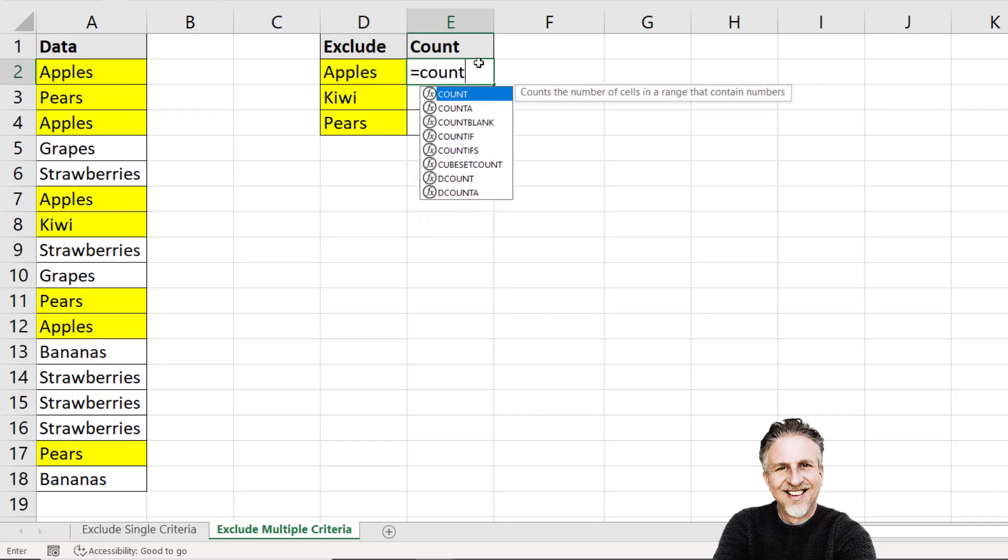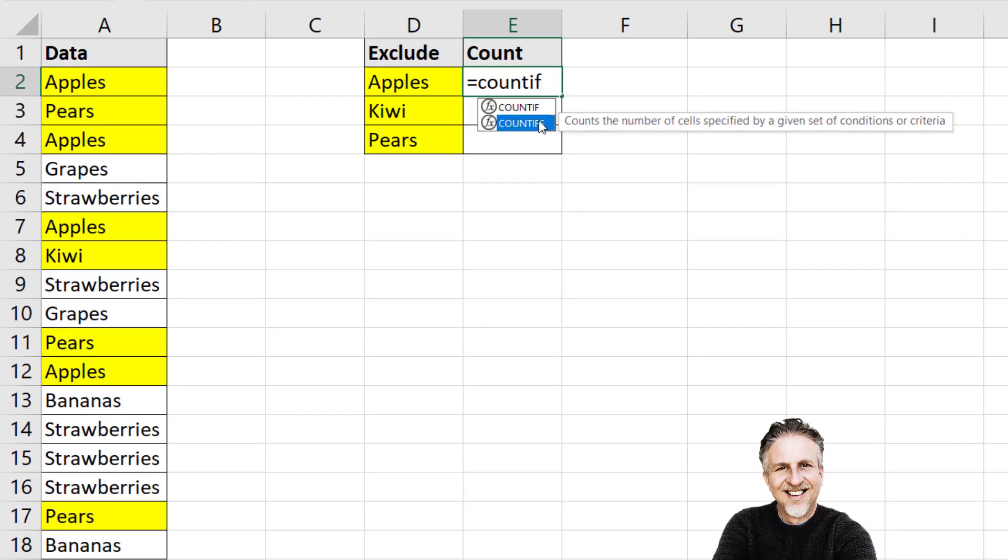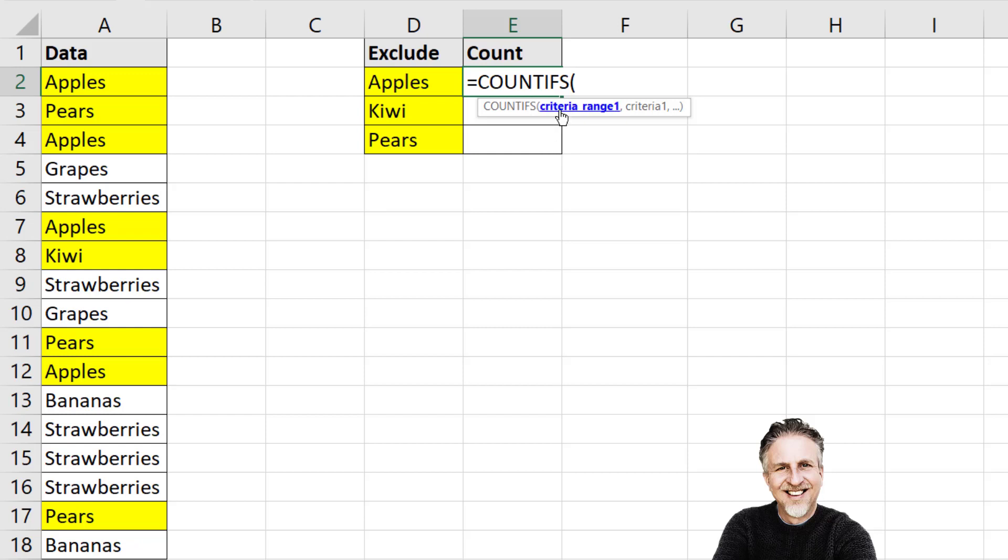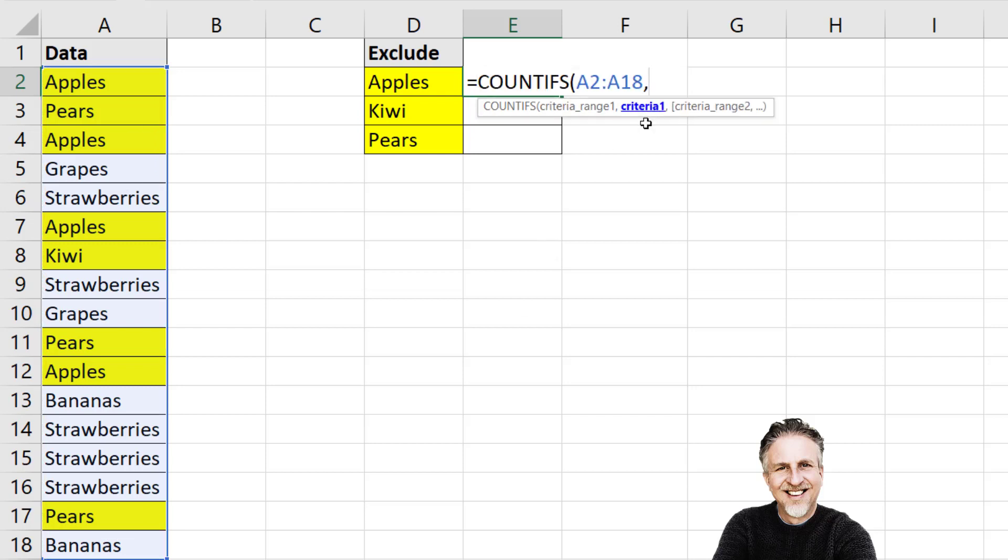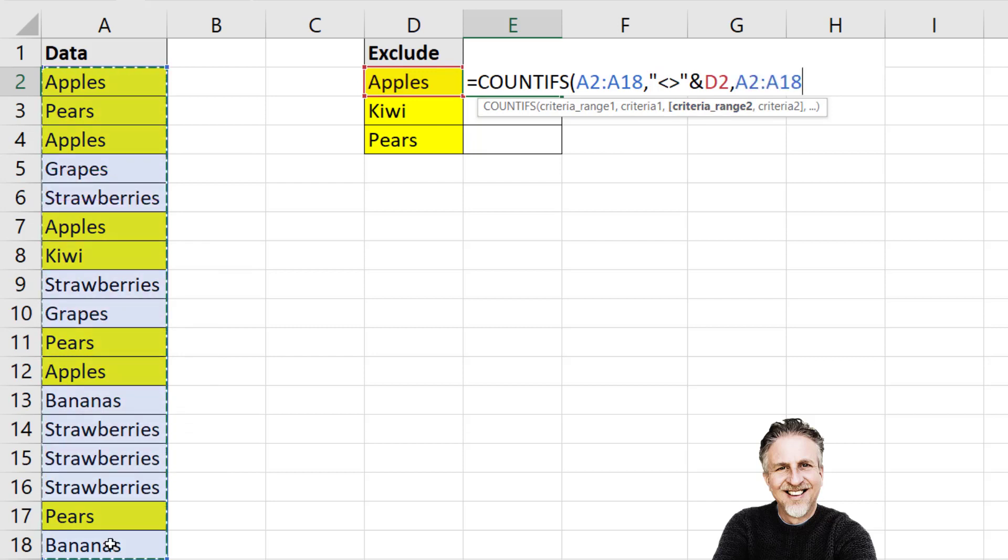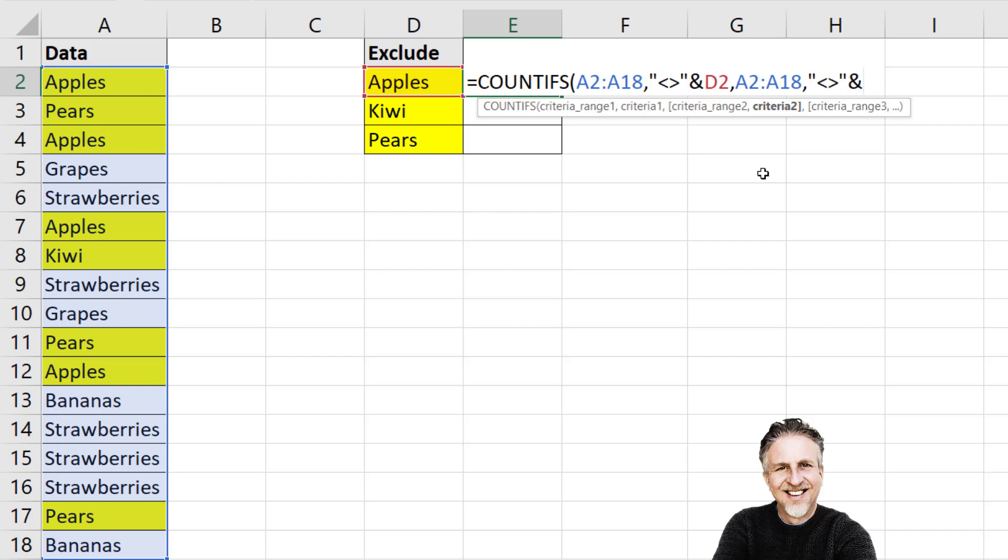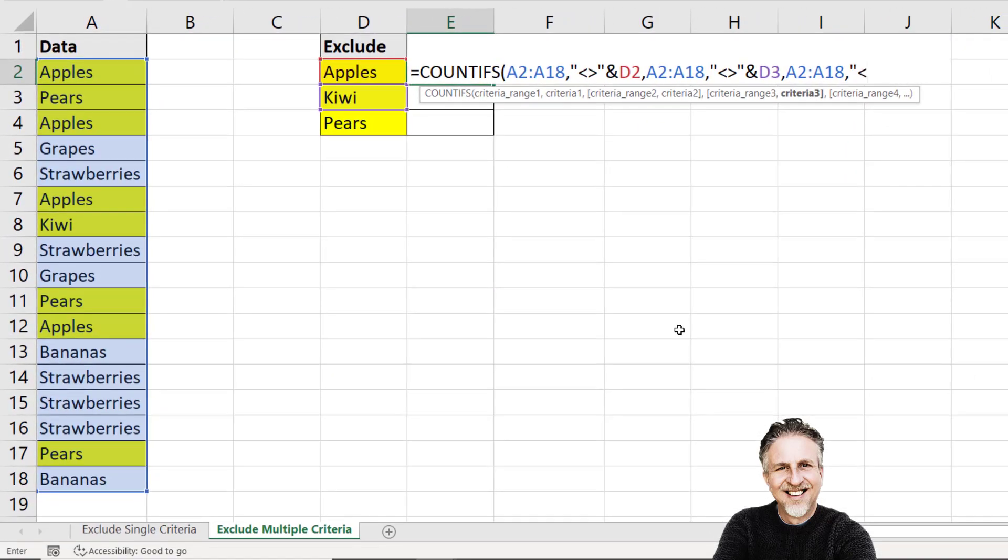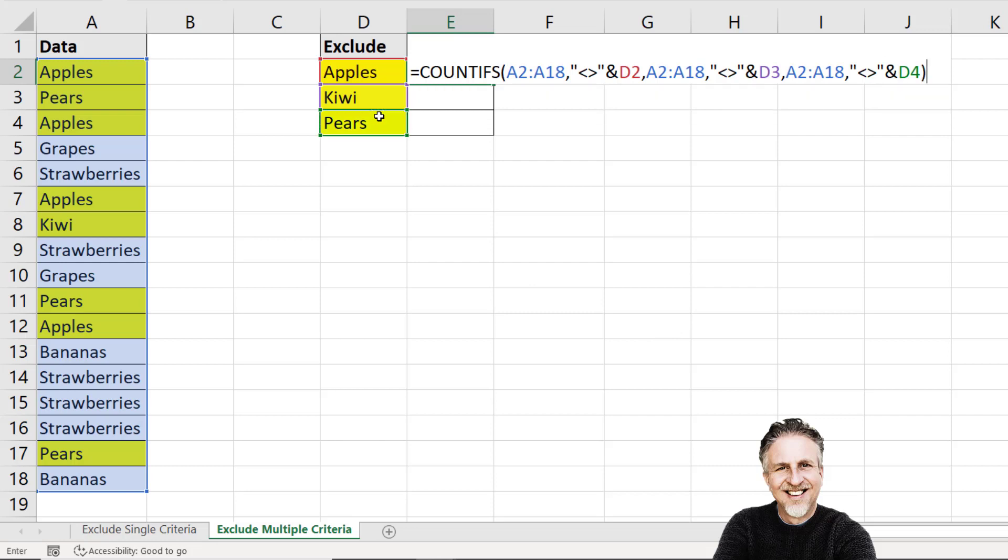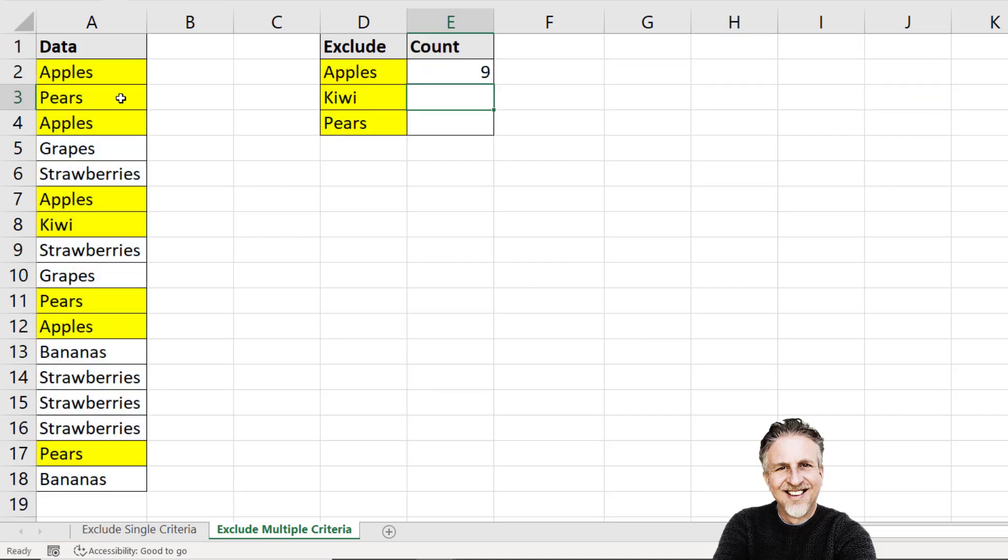Now one way of doing this is with the countifs function, the plural version. And the first argument is criteria range 1. So that's where I'm looking to count. And the first instance would be not equal to apples. Then criteria range 2 is the same range as before. And the criteria for that is not equal to ampersand kiwi. And then I do it again. Same range, criteria range. And then the criteria is not equal to ampersand pears. If I press enter I get 9.